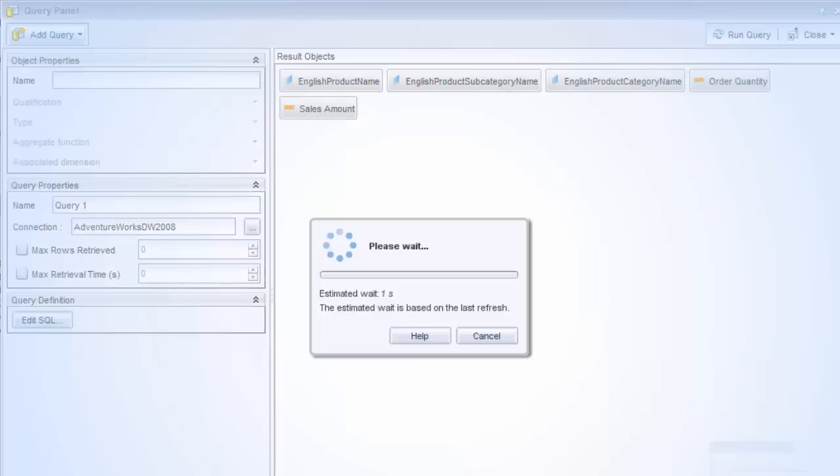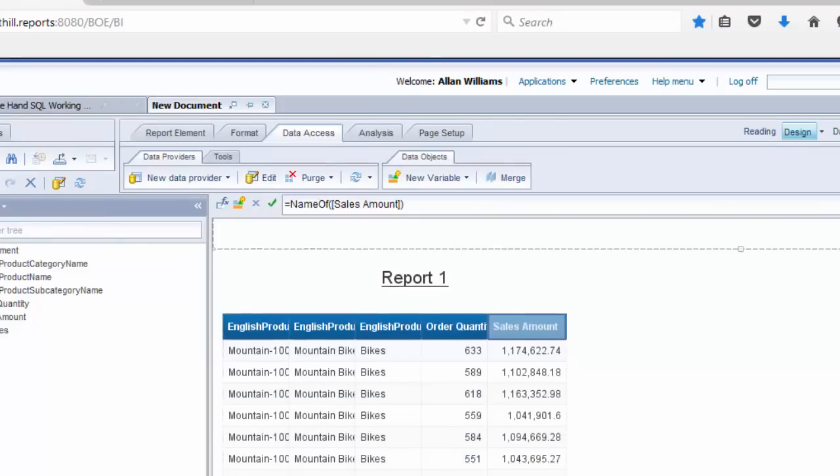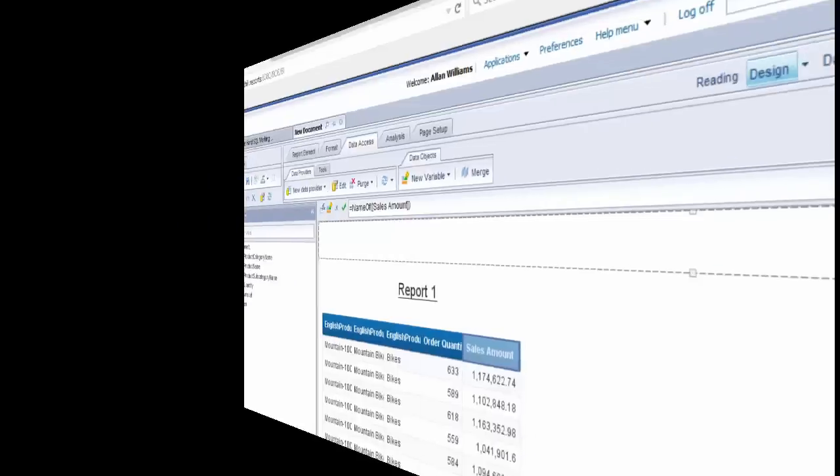And OK. Run the query. Just make sure it's running. There we go. And the report did run. And we're only getting bikes as the category name. So you can execute stored procedures with parameters and have a prompt in your Web Intelligence report.